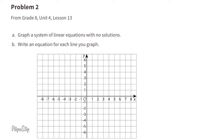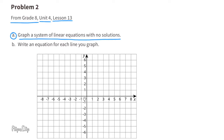Problem number 2, from 8th grade Unit 4 Lesson 13. A. Graph a system of linear equations with no solutions. This means I need to graph two lines that have the same slope but different y-intercepts. The y-intercept for the first line is 3 and the y-intercept for the next line is 6. They have the same slope and different y-intercepts.